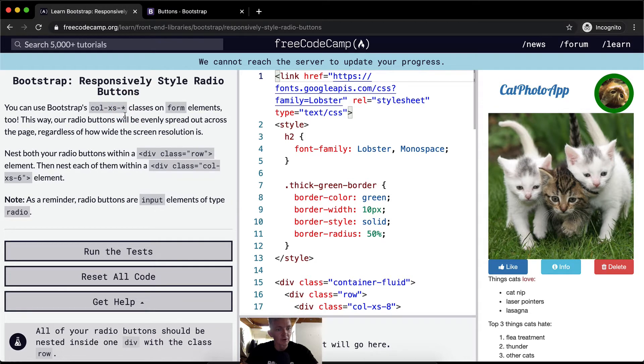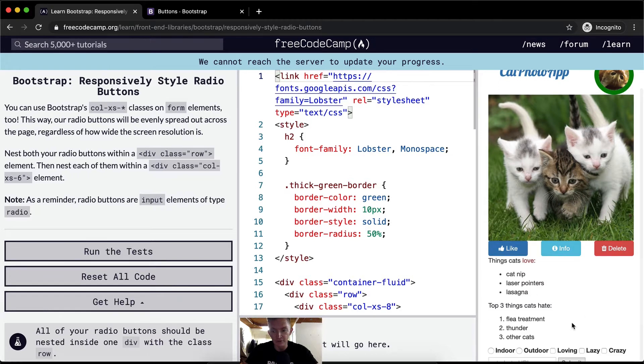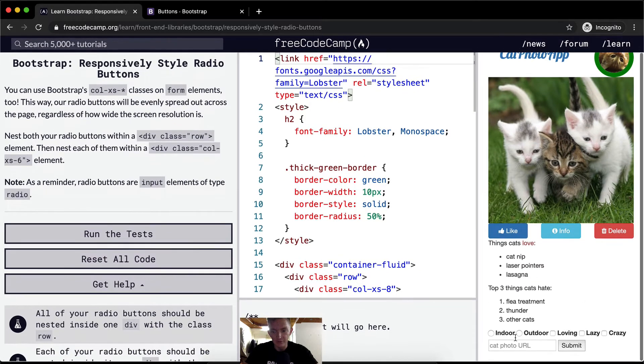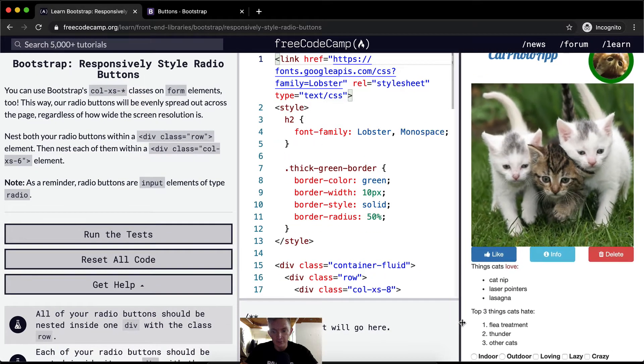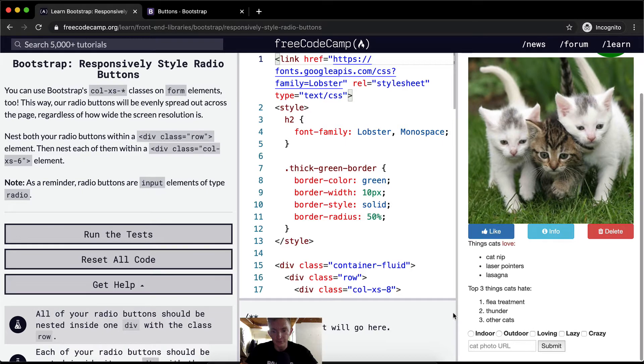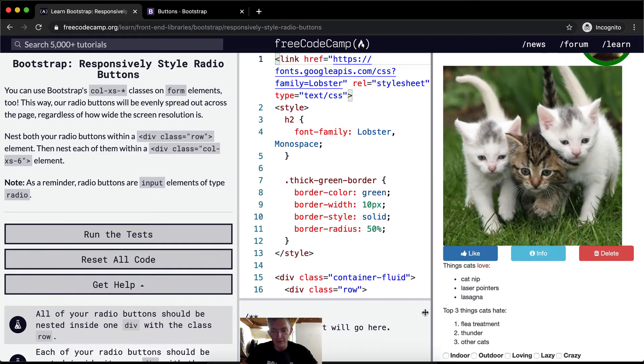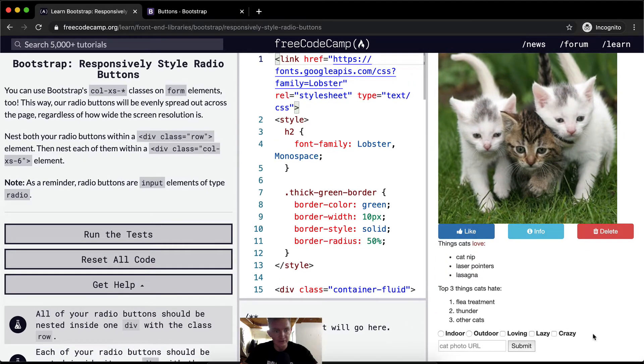This way our radio buttons will be evenly spread out across the page regardless of how wide the screen resolution is. So here if we move this, the images grow and shrink the page but these guys are still the same.